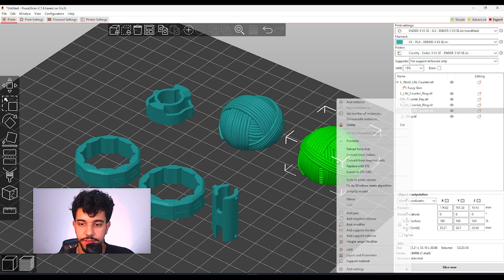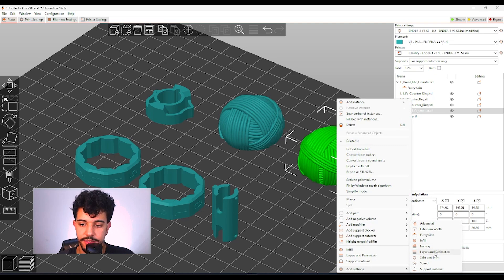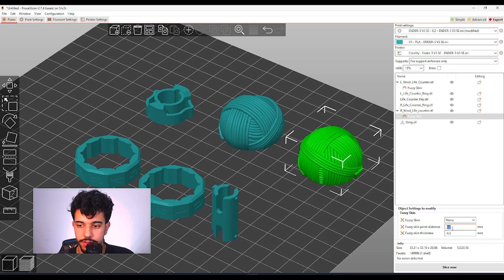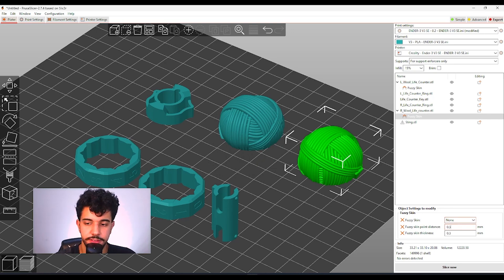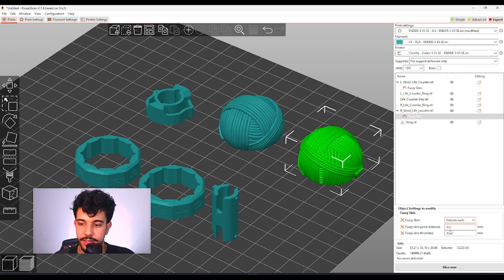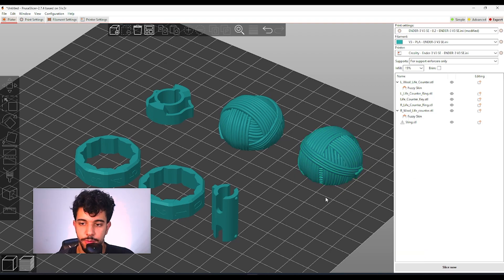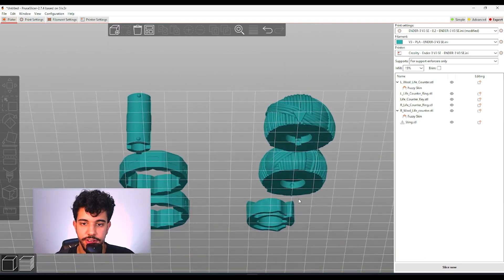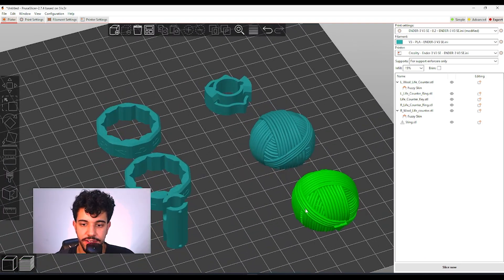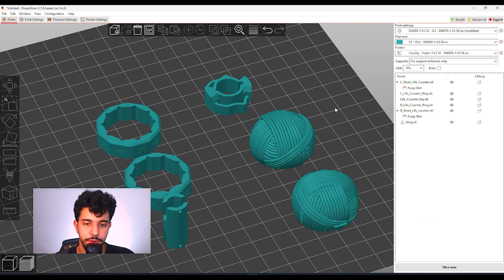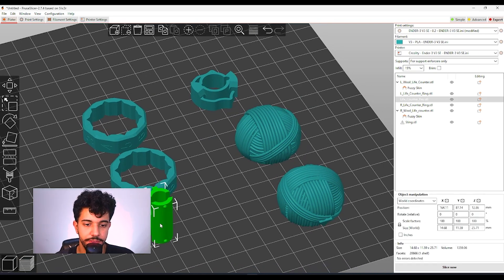So what we can do is add settings, go to fuzzy skin, select again, all the values reduced to 0.3 and outside walls. As you can see, it's going to add fuzzy skin to both pieces right here.